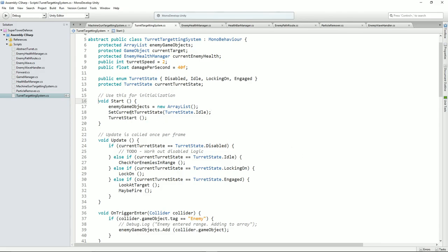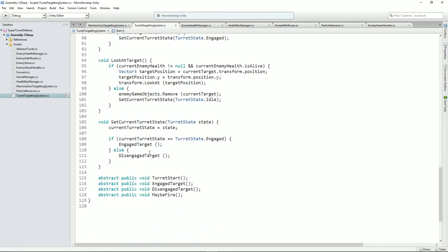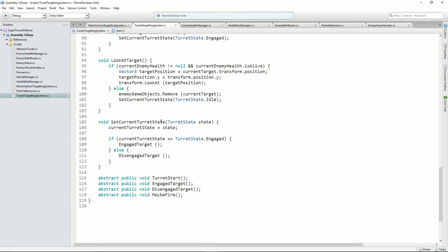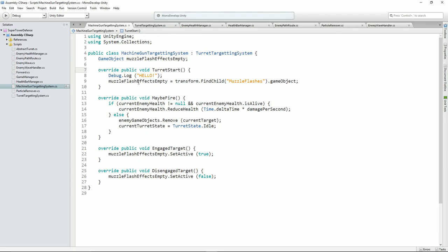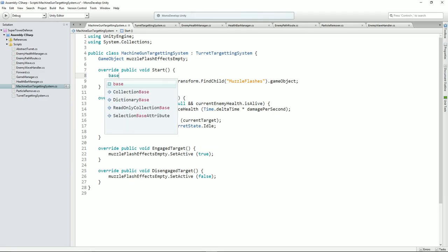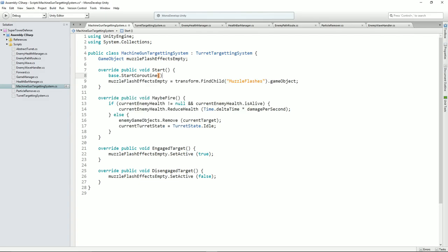Yes, I've worked out what it is. Turret start is being called here but can you see this thing here — it's saying set current state, it's running that before the machine gun targeting system's turret start gets run. So what's happening is this isn't getting called yet, so the actual empty isn't being found. So what we're going to need to do is go back to what we had before with Start, and do base.Start.